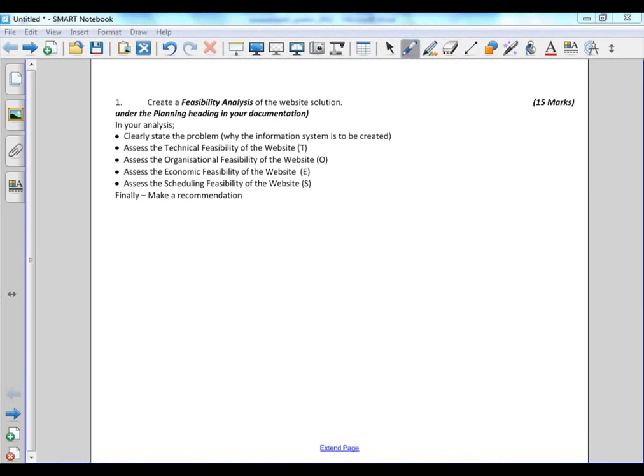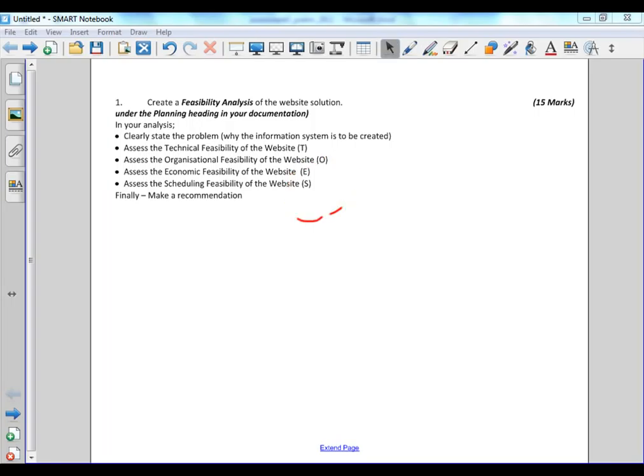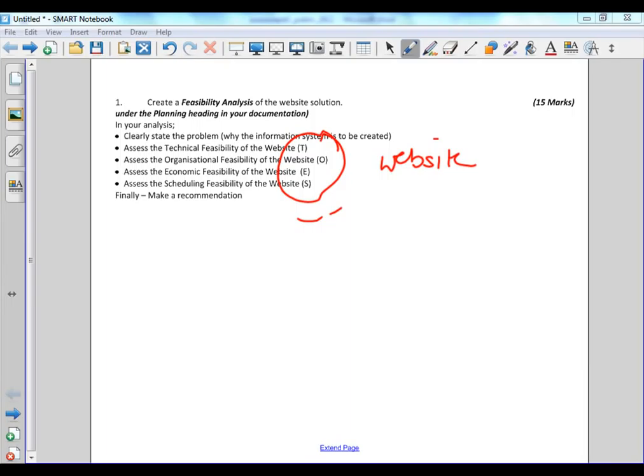Feasibility analysis. When you do a feasibility analysis, basically what you're saying is based on the criteria of TOES, that works well. Based on the acronym TOES, is it feasible to implement the system? And the system in this case is the website for Vanilla Cupcakery.